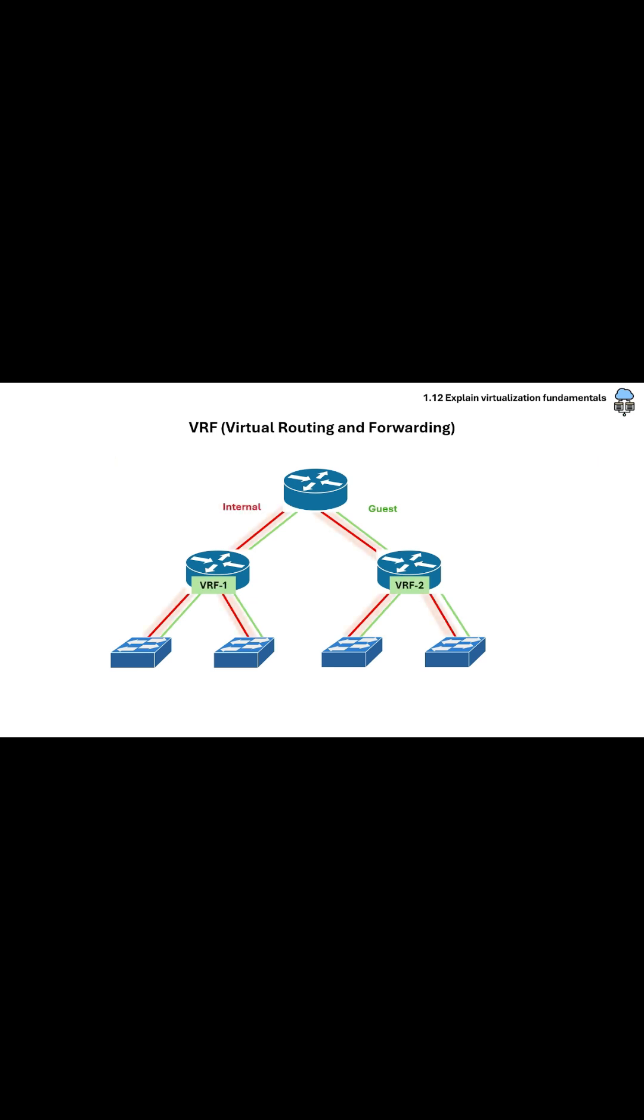Each VRF instance operates like a logical router, completely isolated from other VRFs, even on the same physical device.